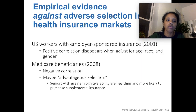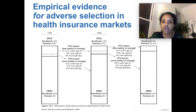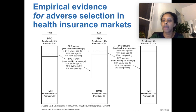In the next video, we'll talk about evidence against adverse selection in different kinds of insurance markets. So there is evidence that it happens sometimes, but it doesn't happen all the time. Thanks so much for the time.